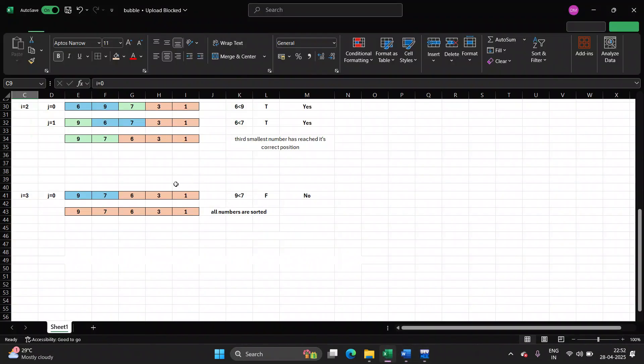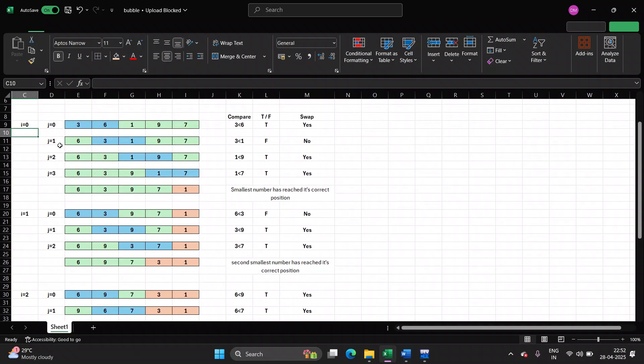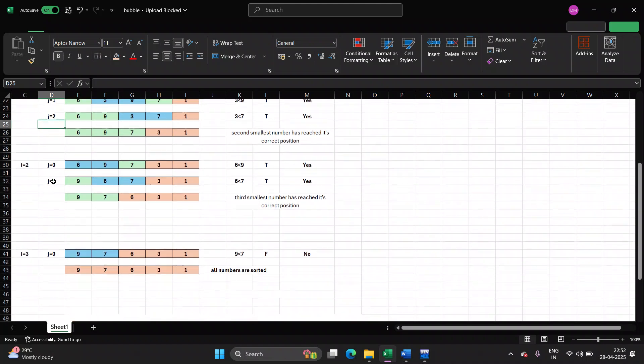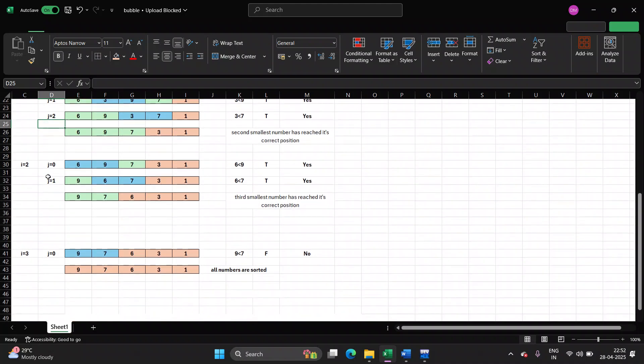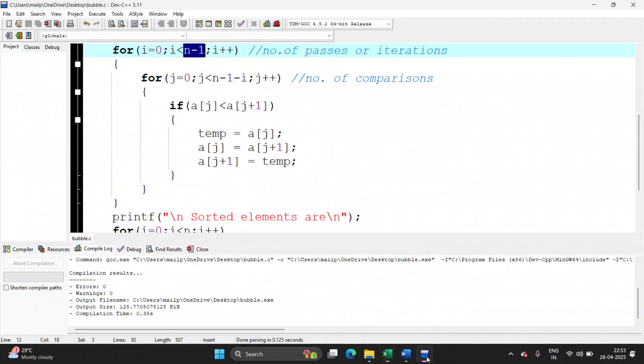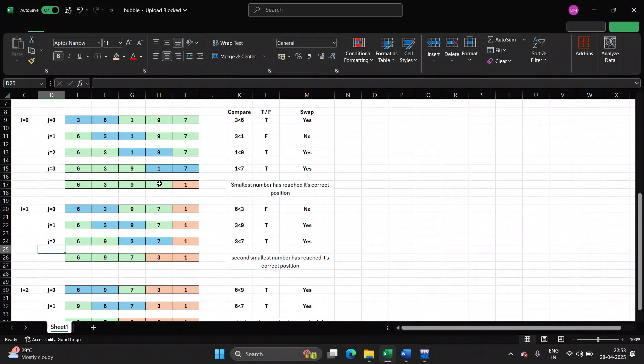Look at the j value. When i is zero, j will go from zero, one, two, three. There are four comparisons. When i is one, there are three comparisons. When i is two, there will be two. When i is three, there will be one. So that condition is taken care here. When i is zero, j will run from zero up till five minus one minus zero, which is four. j should be less than four. So zero, one, two and three. That is what is shown here.